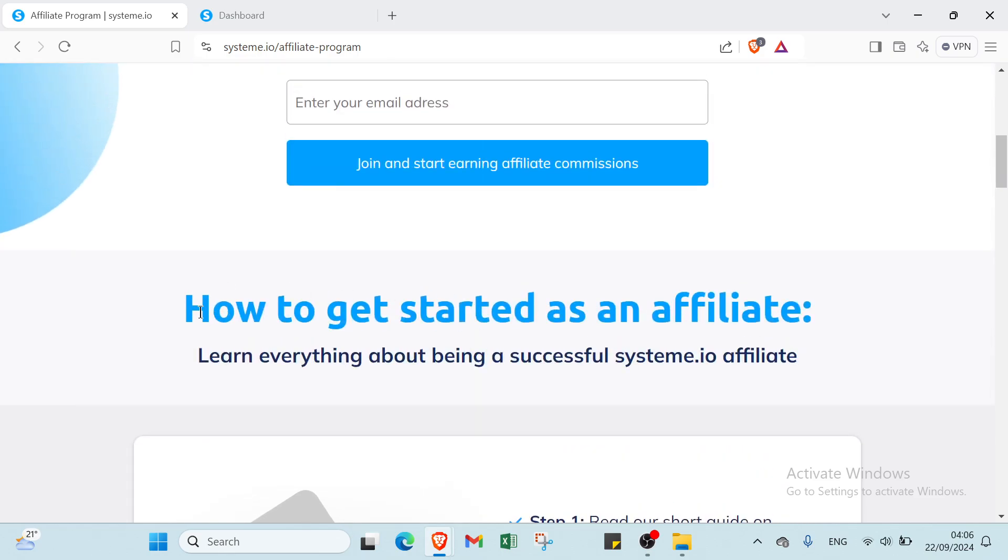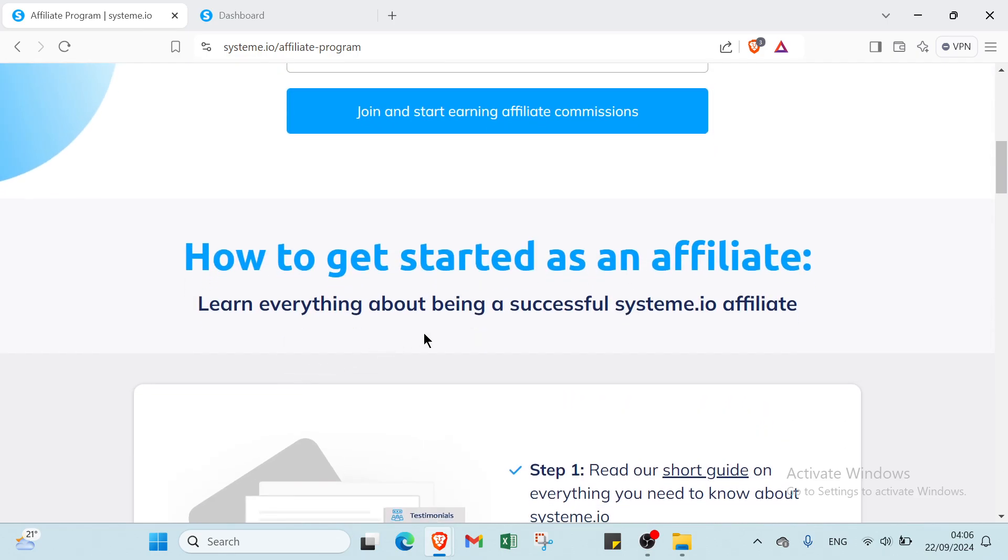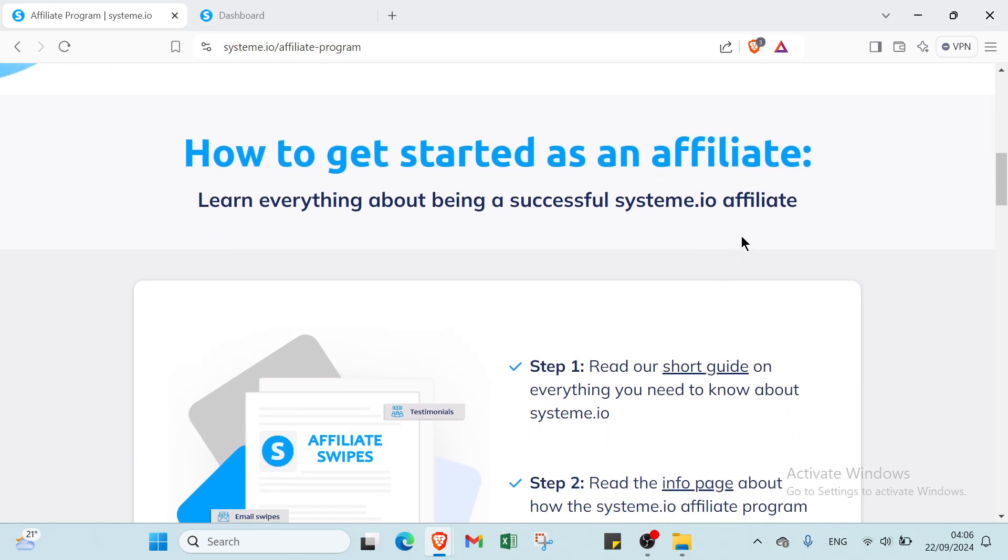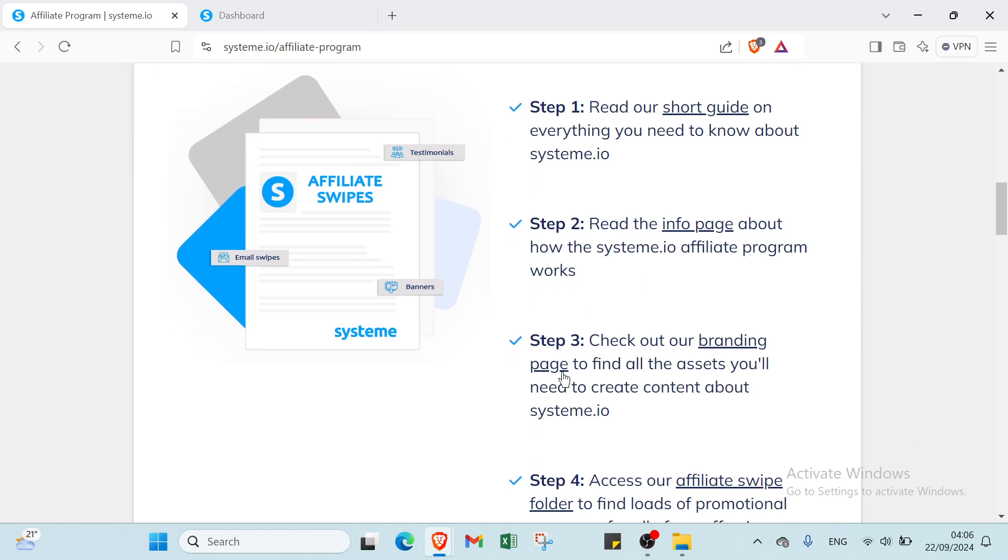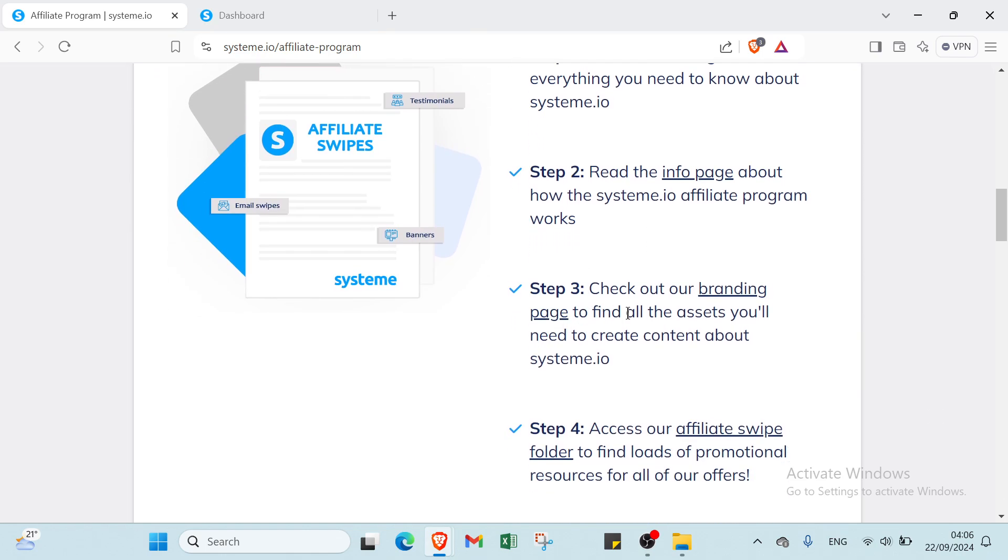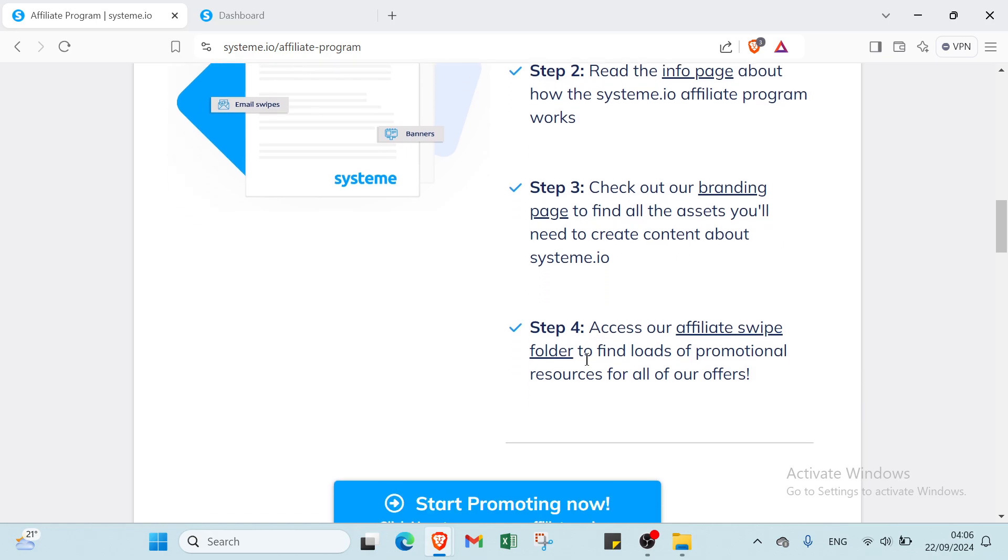So if you scroll down, we have you have to get started as an affiliate. Learn everything about being a successful system.io affiliate. It's very important to know that the first step is our short guide on everything you need to know about system.io. Then the second step, read the info page about how the system.io affiliate program works.